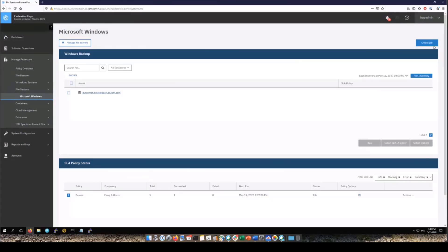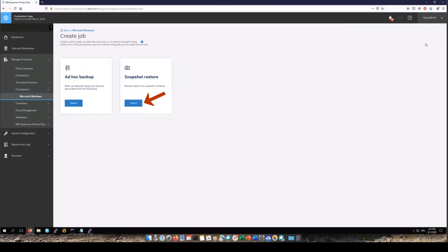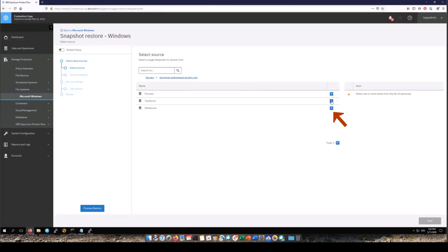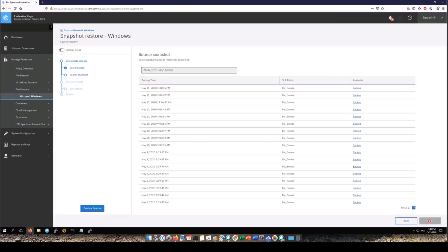To do a restore you'll also go into Microsoft Windows and click on create job but this time you'll choose the snapshot restore and then click select. Now the restore is going to be a two-step help desk like restore. So for step one you'll see all the file servers that we backed up. If you click on that you'll see the file systems. You can select one file system and so once you select that you'll see it show up on the right hand side. You'll go ahead and click next.